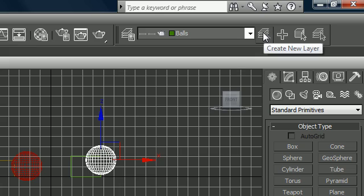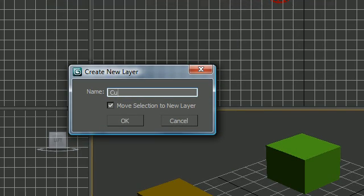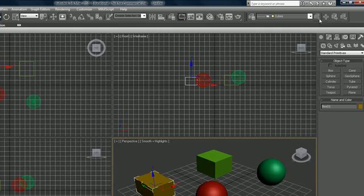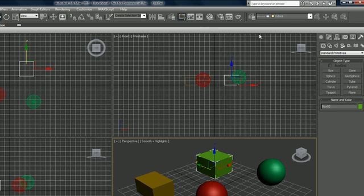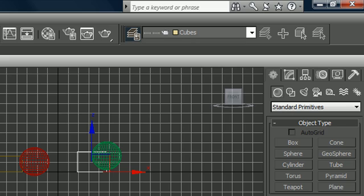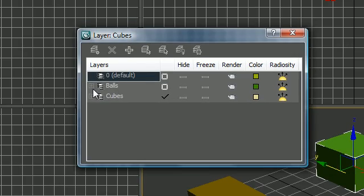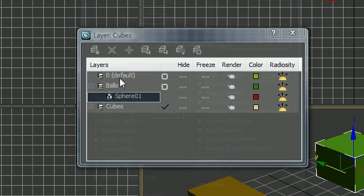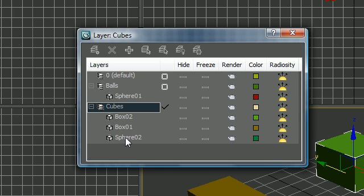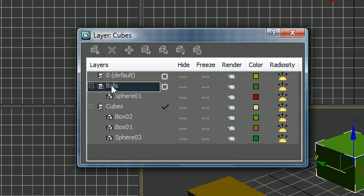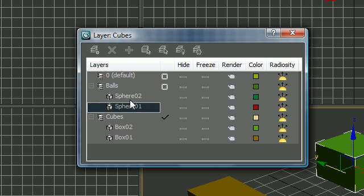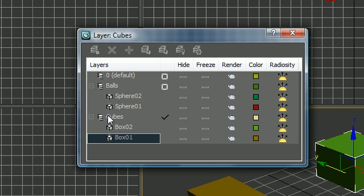Create another layer for the cubes — Create New Layer, name it 'cubes', press OK, and add the boxes to that layer. Now click Manage Layers and you can see your default layer with no objects, and if you click the plus sign next to 'balls' you have the two spheres, and next to 'cubes' you have your two boxes.